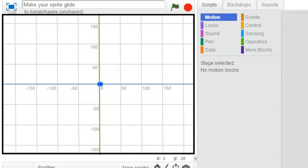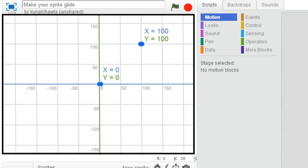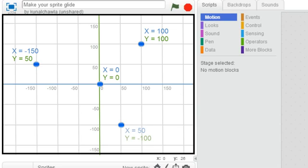For instance, the center of the stage area has values x is equal to 0 and y is equal to 0. Here's a new point which is at x is equal to 100 and y is equal to 100. Here's another point which is at negative 150x and 50y. Let me put up one more point on the grid for you to analyze.